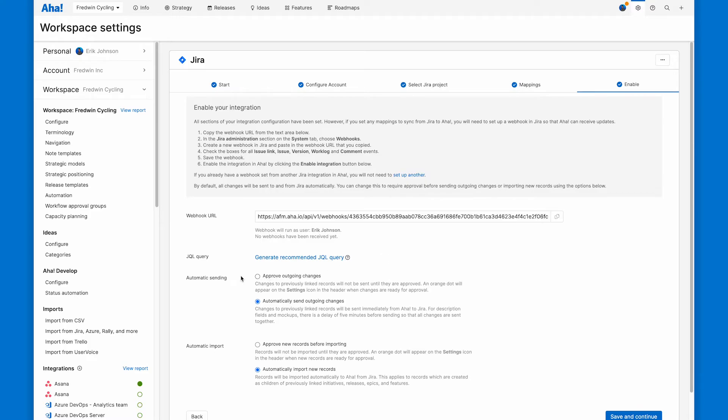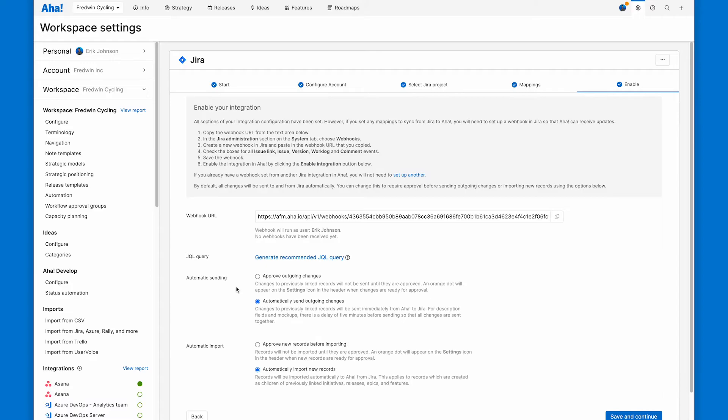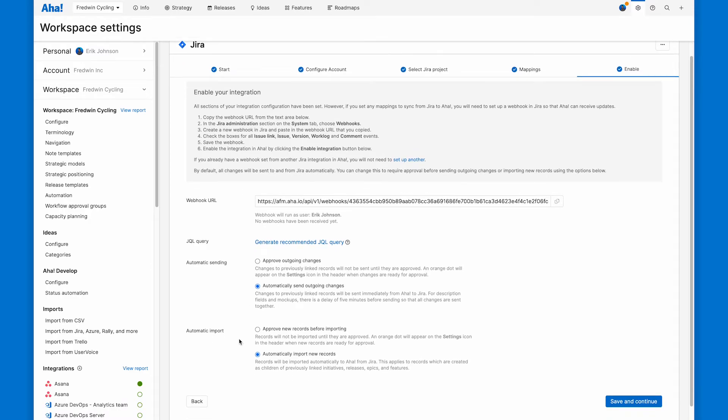Our last selection here is whether you want things to be automatically sent and imported between the two tools, or if you want to manually review them. This automatic sending here is for changes to records that are already synced. It's not going to automatically send records from your workspace into JIRA. But you can choose when you do update those synced records, whether you want those changes to be automatic or if you want another screen to approve them. Automatic import does actually import newly created records from JIRA based on what we've done in mapping. So you can import your JIRA backlog into AHA Roadmaps automatically or approve records before importing.